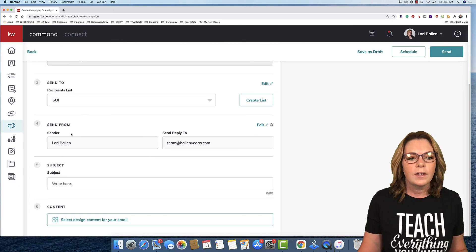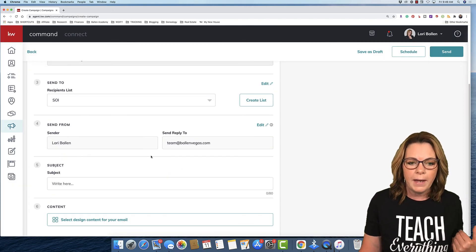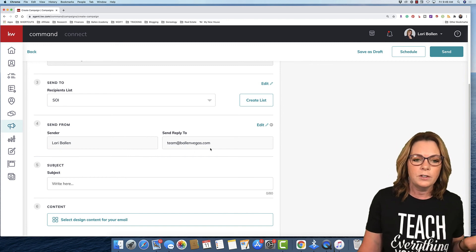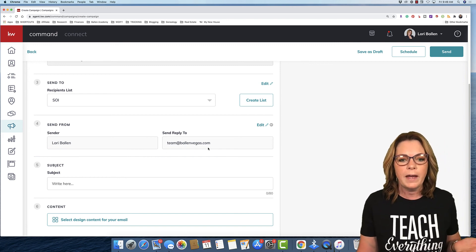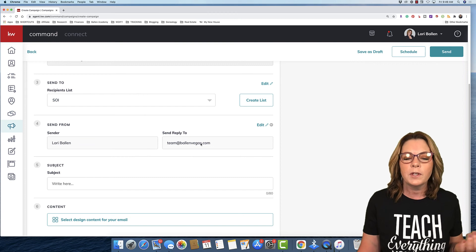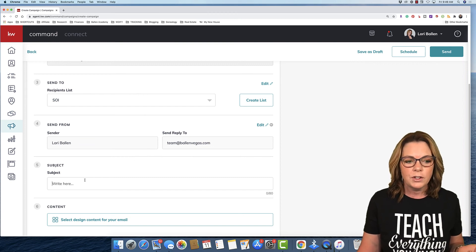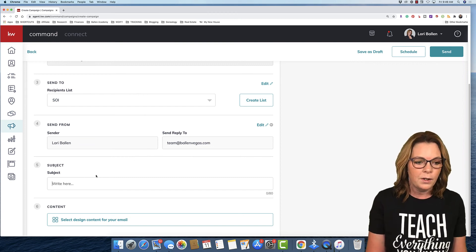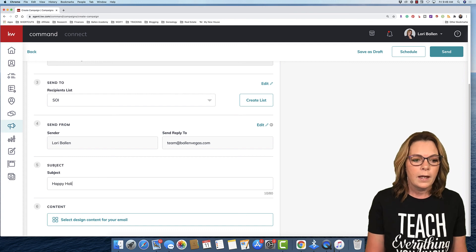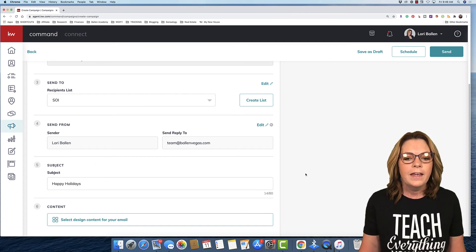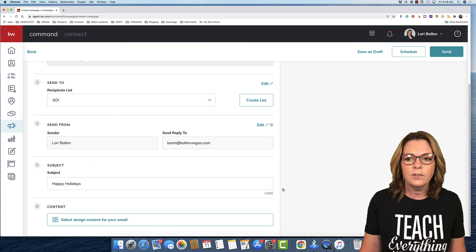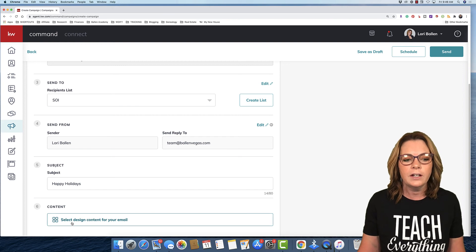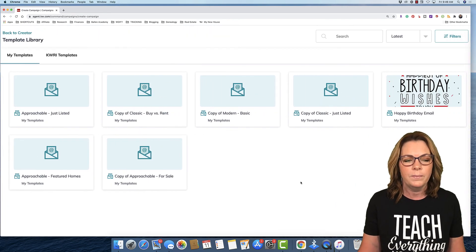On the left-hand side, their names are now appearing under this section. You have to click Select All to actually get them into the list. If there are more than a certain amount of names on this list, you might have to go to the next section and make sure that they're all selected. That's how you build your list. Then we're gonna click Confirm. Sender is me, Lori Ballen. Reply to email address is populated from the command email setup. Then you're gonna give it a subject line. Happy Holidays. Then you're gonna go into Content. Select Design Content for Your Email.